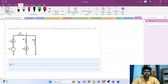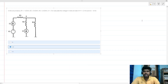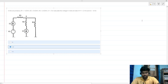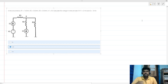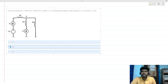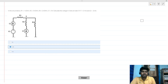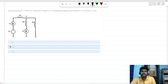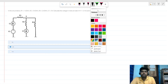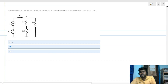Hi everyone, welcome to this session. Today we will be solving an interview question that can also be asked in online assessment tests for fresher positions.